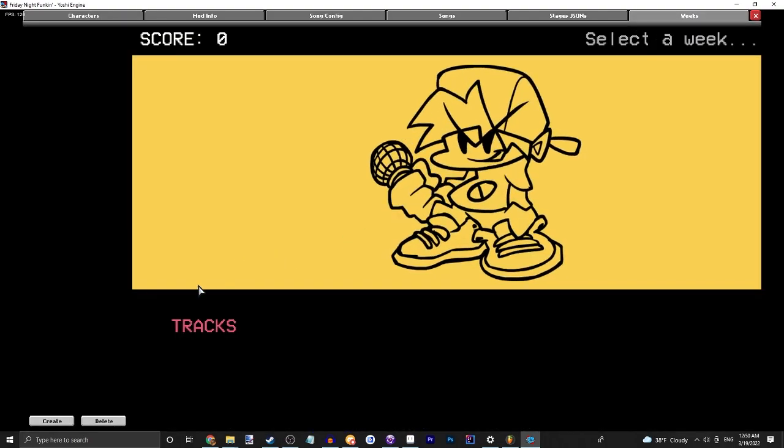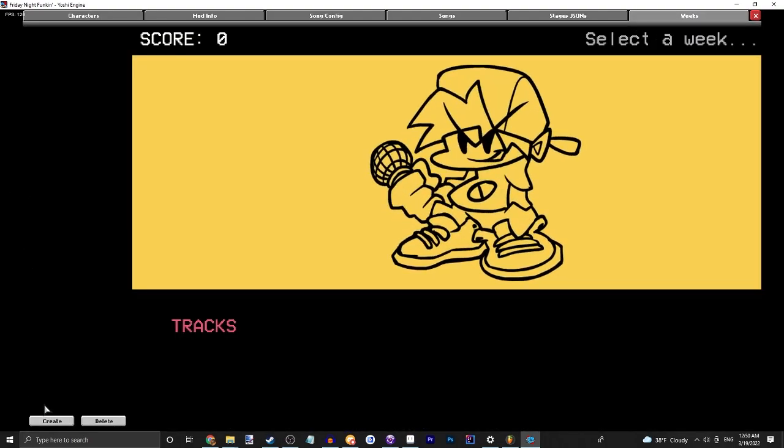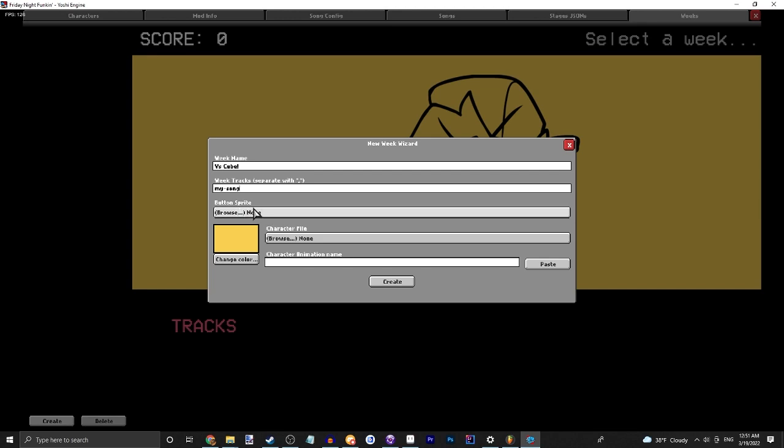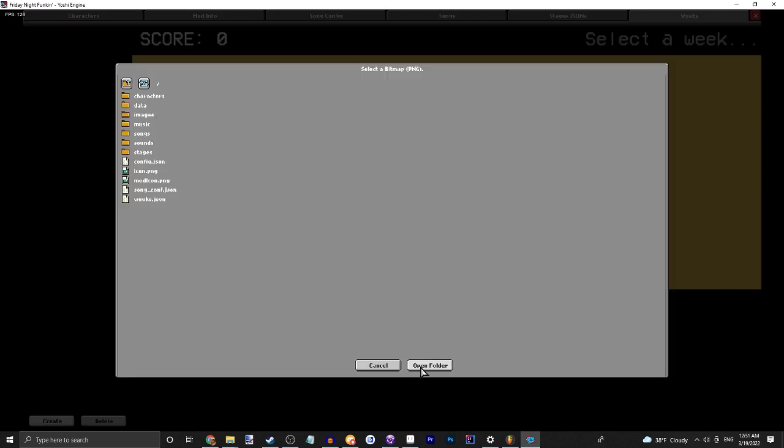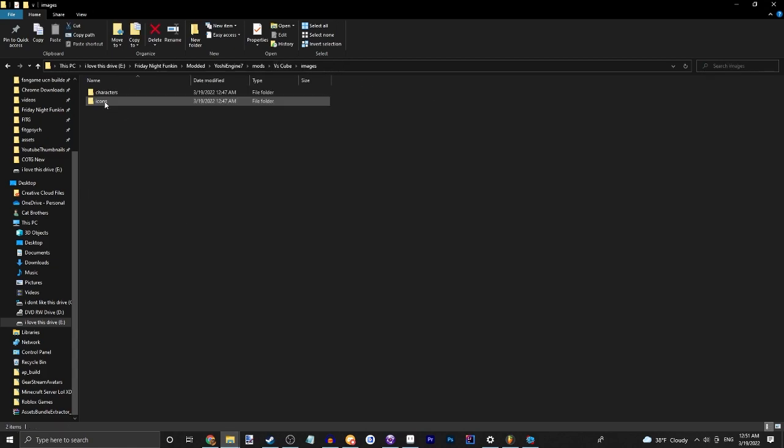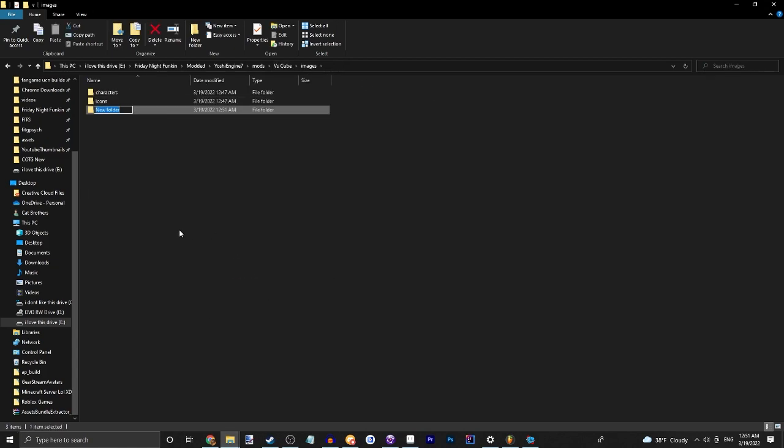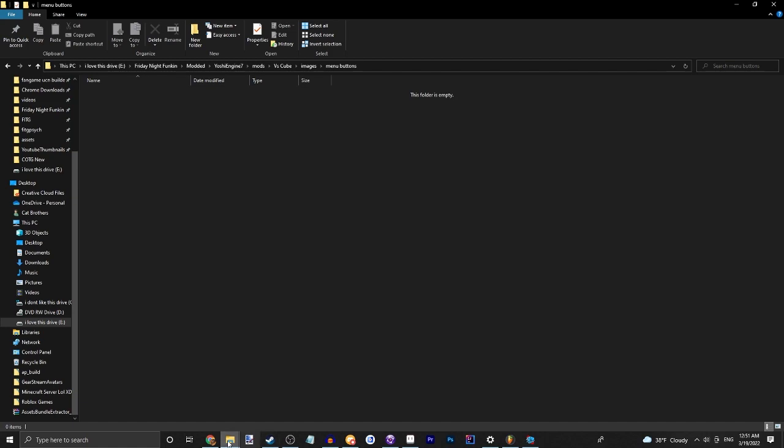So we can go ahead and choose weeks. Now this gets a bit more complicated than Psych Engine, but let's go ahead and change some stuff. Week name: first cube. Week tracks: my song. Button sprite, let's go ahead and say images. We can create a new folder called menu buttons and we can just really use any image we'd like.